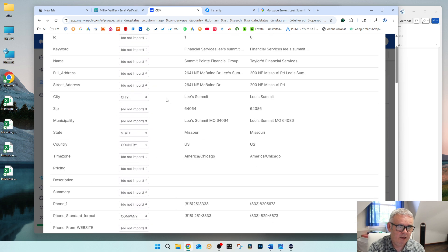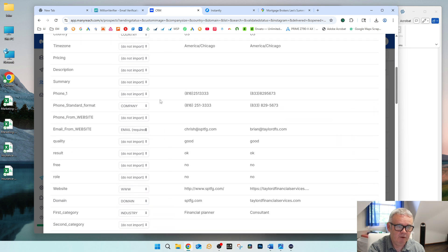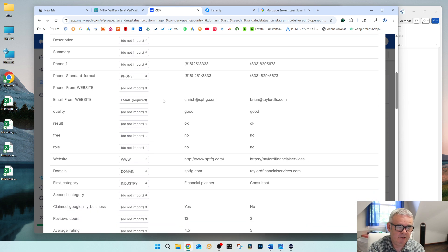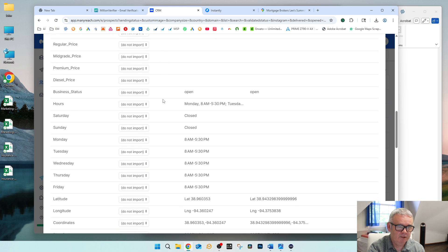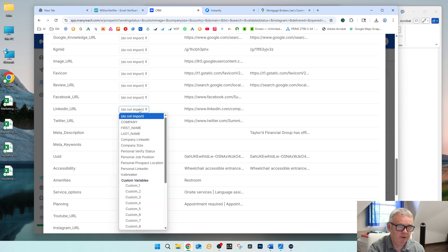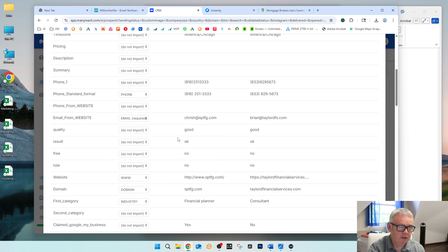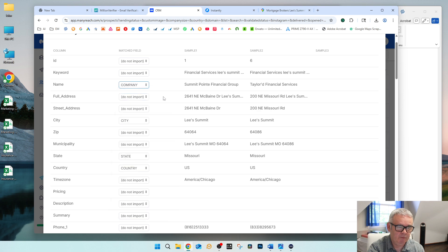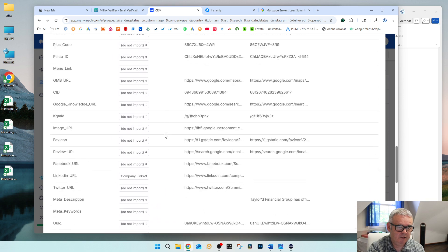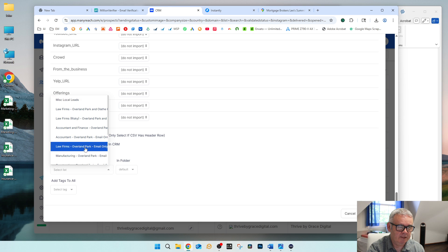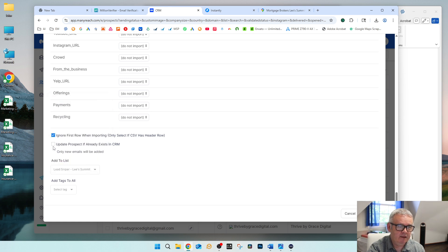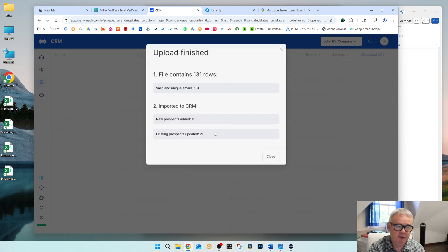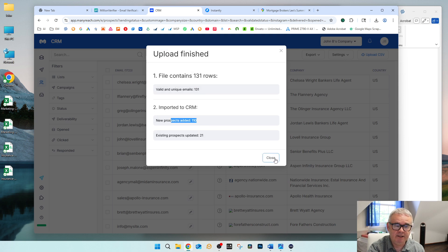I double-check the field mapping — I always check it twice. Company name looks perfect. Then I scroll down, select the correct list, and choose the option to update the prospect if it already exists. I select import, and it looks like it added 110 people — 21 it had already found, so no big deal.